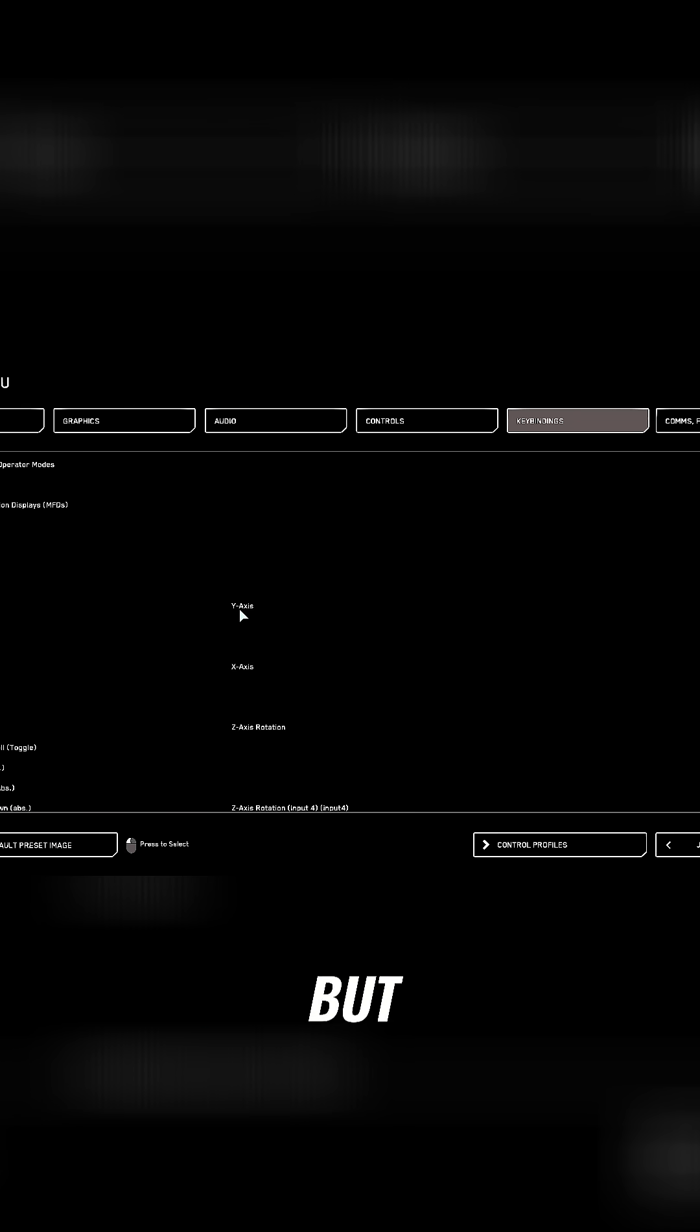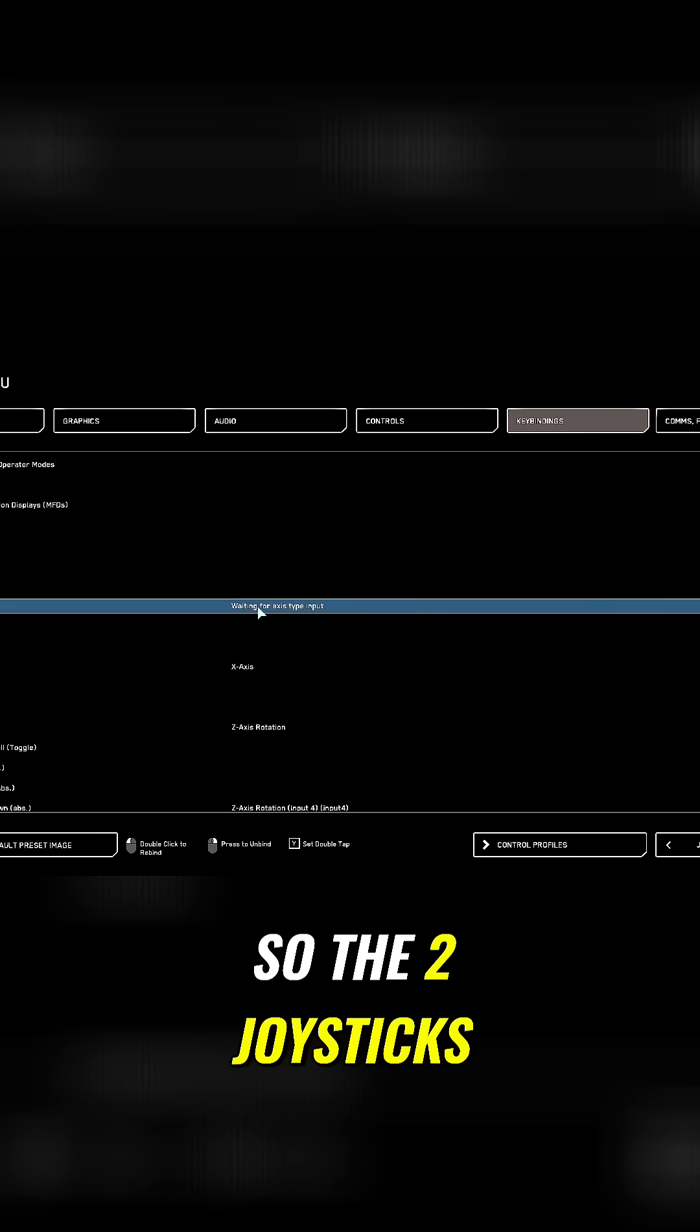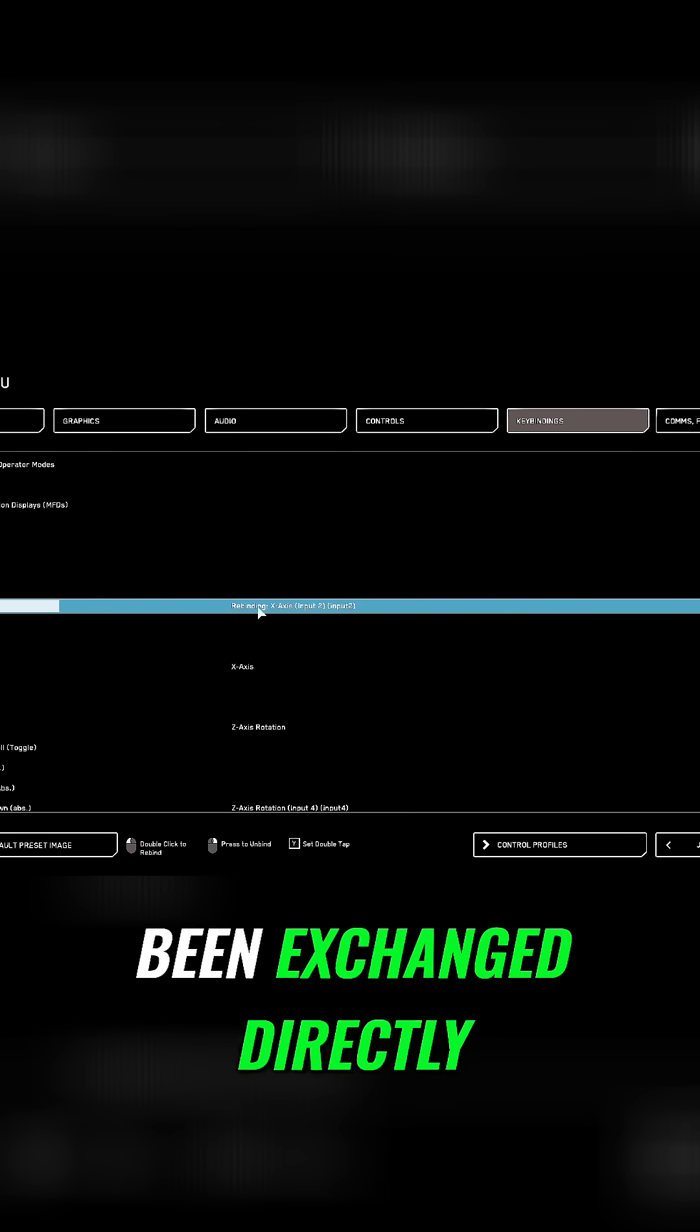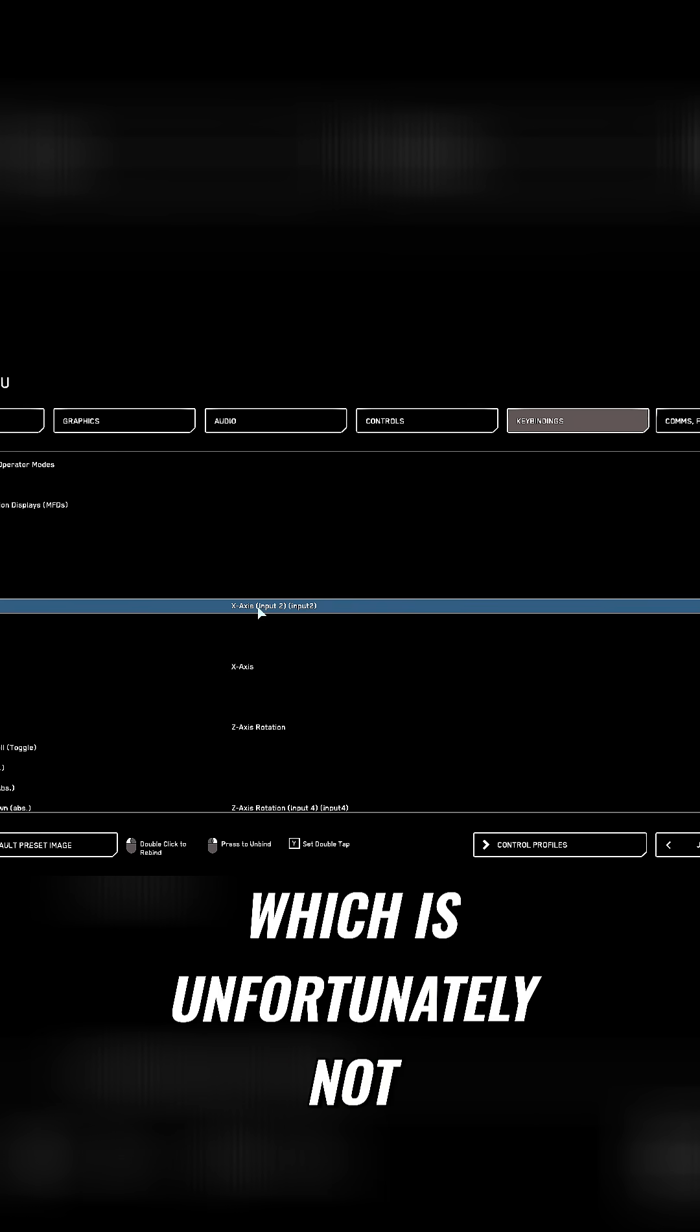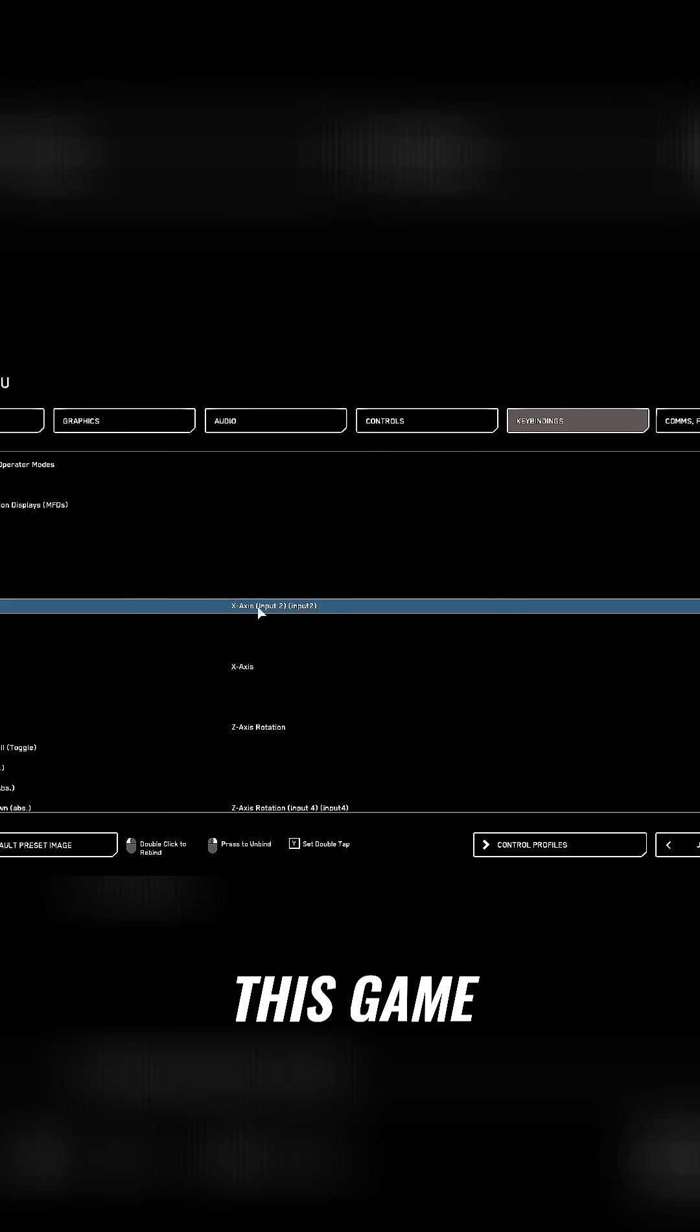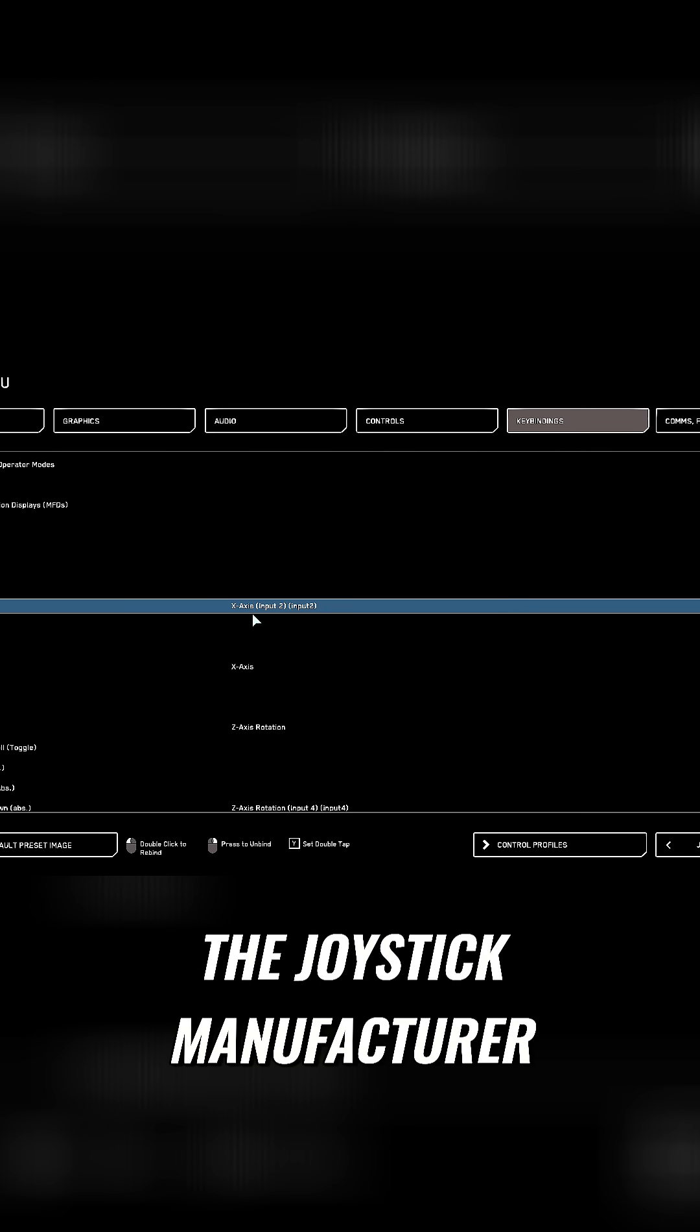But Input 2 is displayed here, so the two joysticks in Star Citizen have been exchanged directly, which is unfortunately not a single case in this game, but not due to the joystick manufacturer.